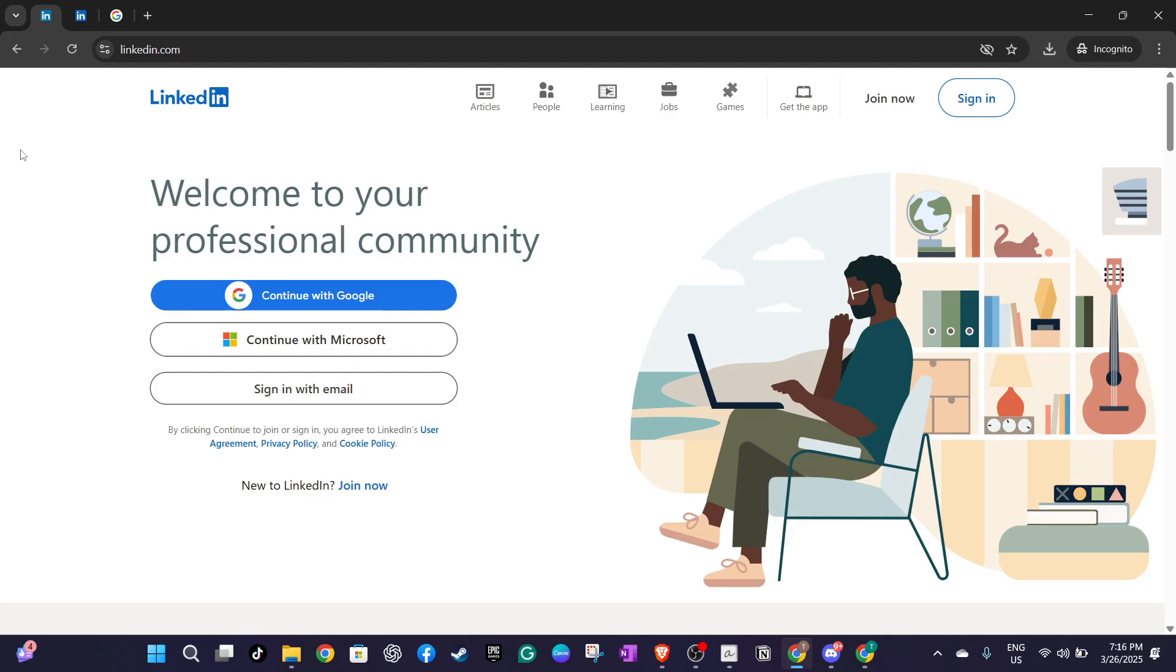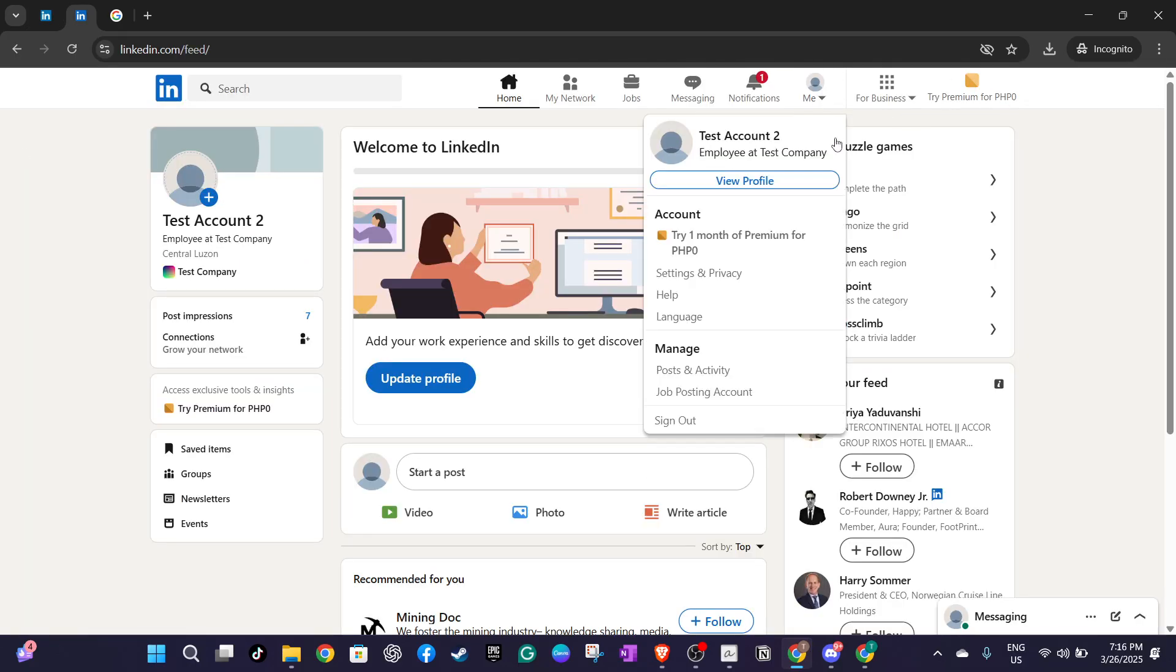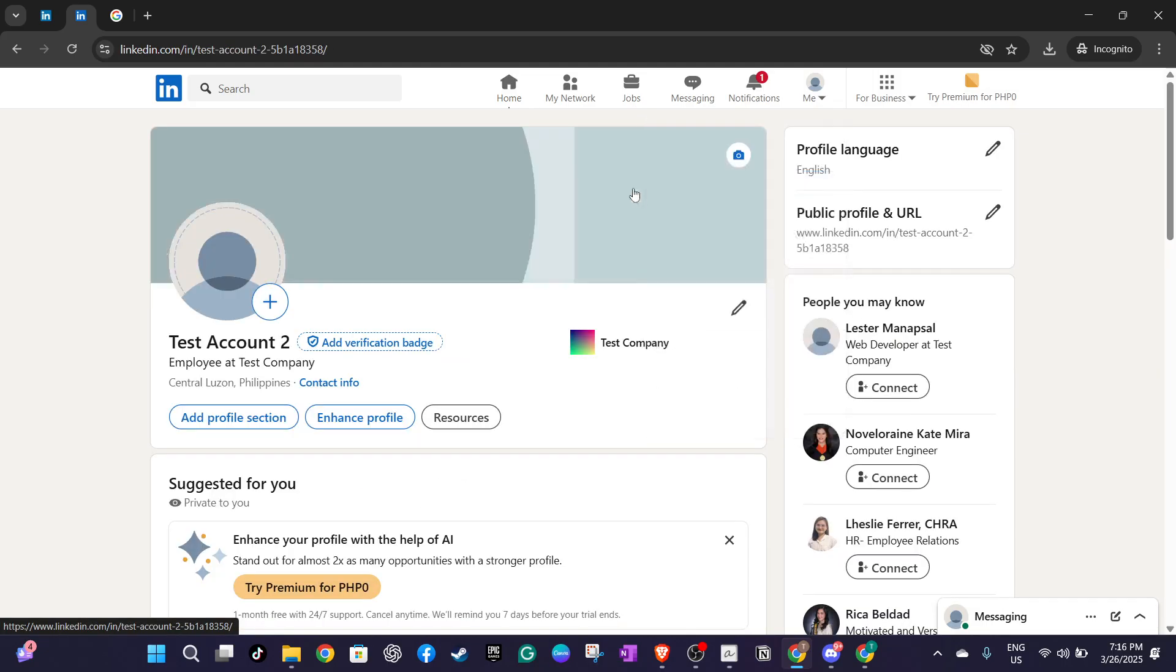Once you're logged in, locate your profile icon in the upper right corner of the screen. Click on it and select view profile from the drop down menu. This will take you to your personal profile page where you can make all the necessary changes.